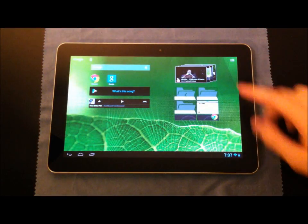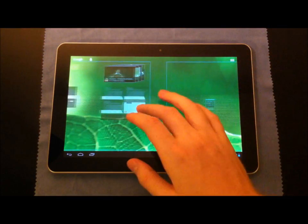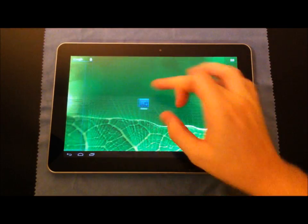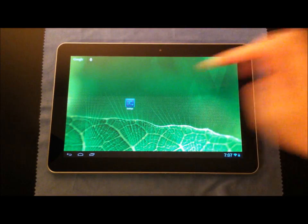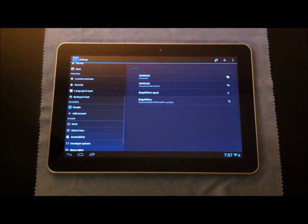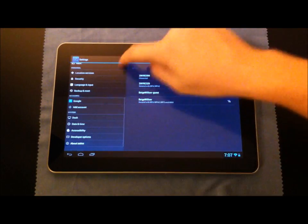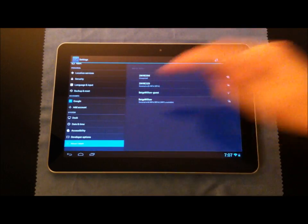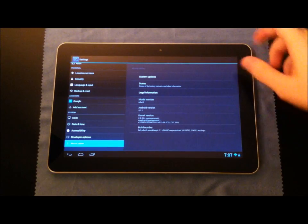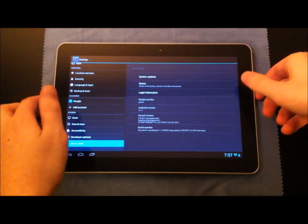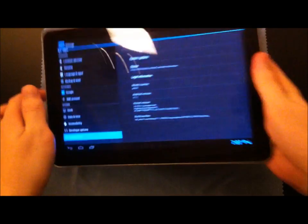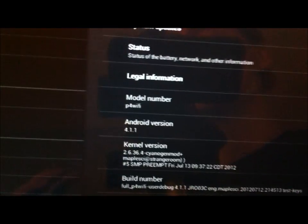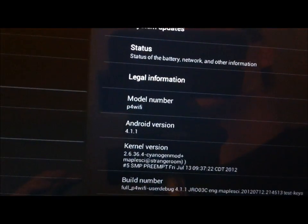I'm going to unlock the device and go into Settings right off the bat just to show you that it is indeed Android 4.1. About tablet, and it says right here, Android 4.1.1. Let's get this to focus. There we go.